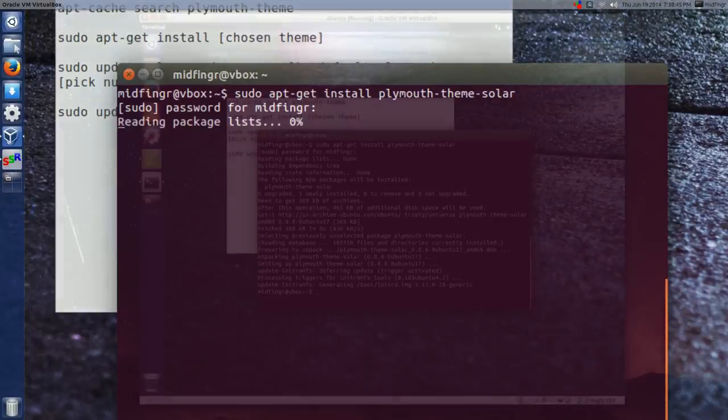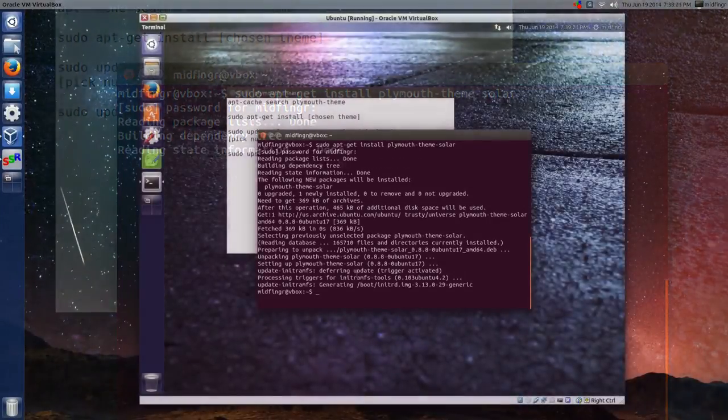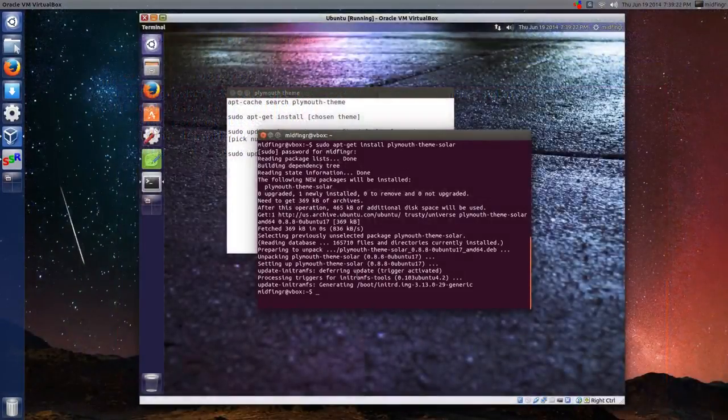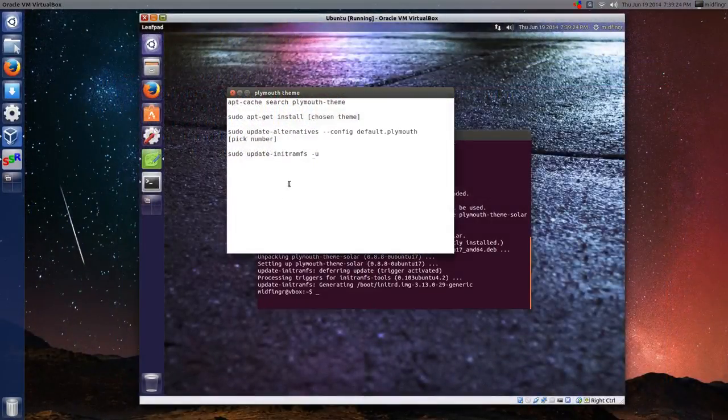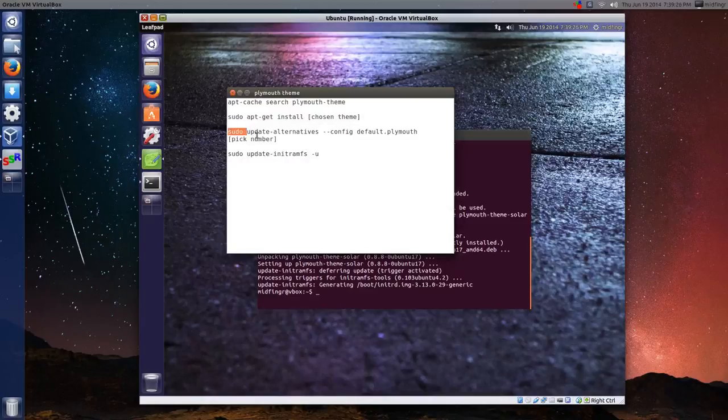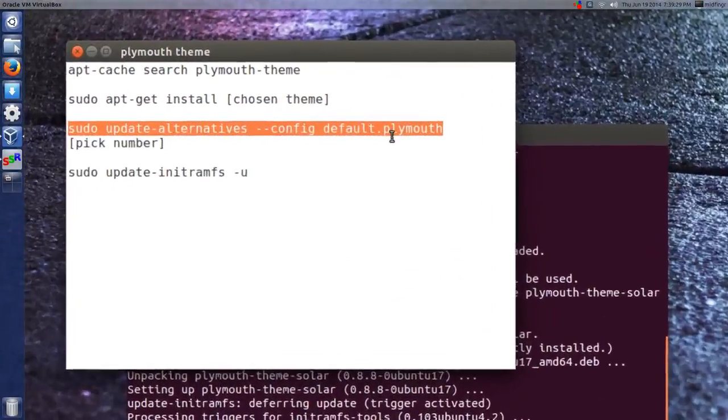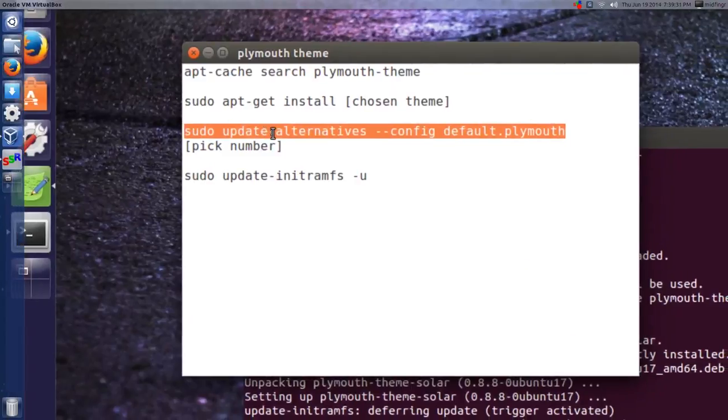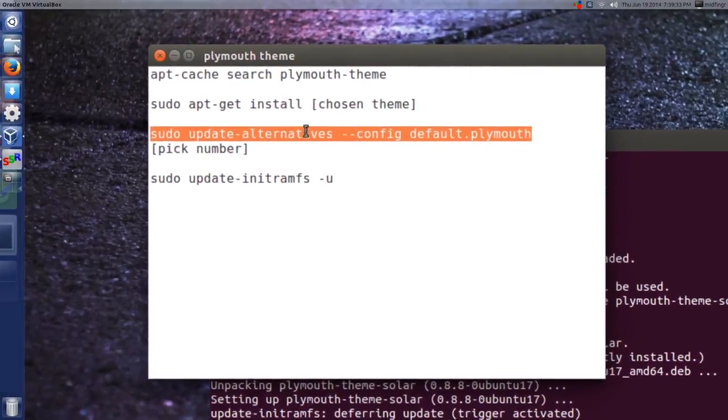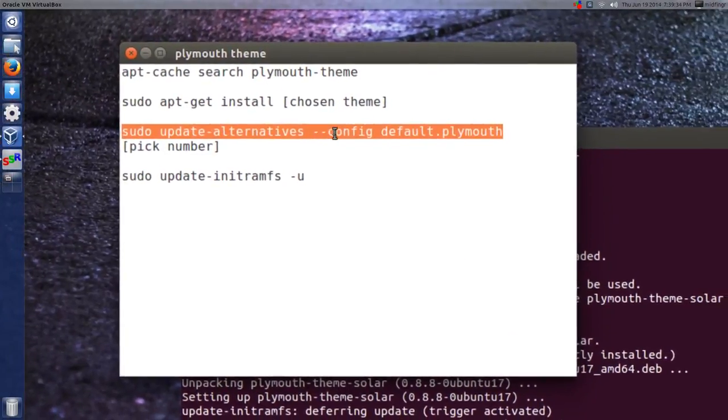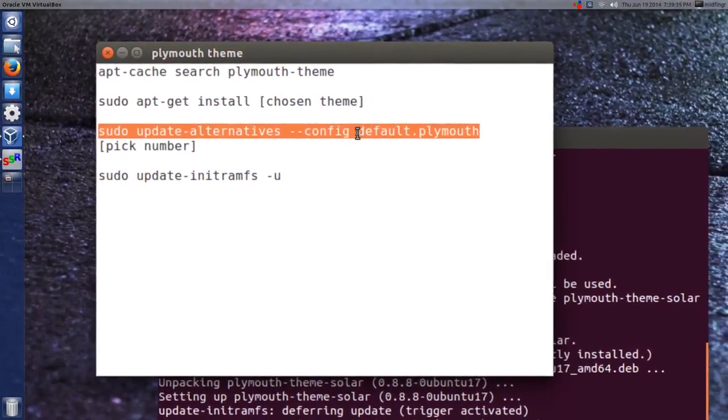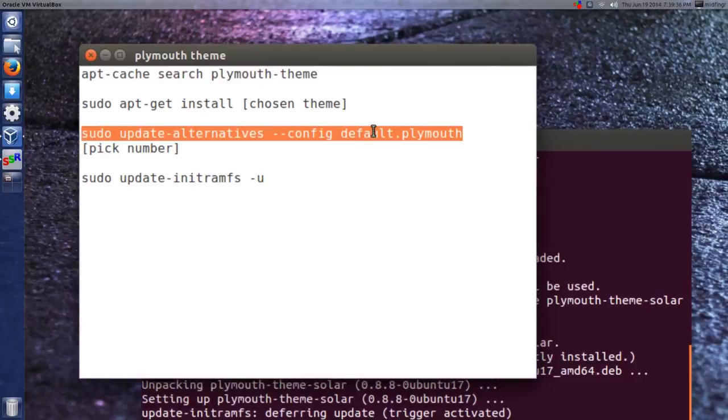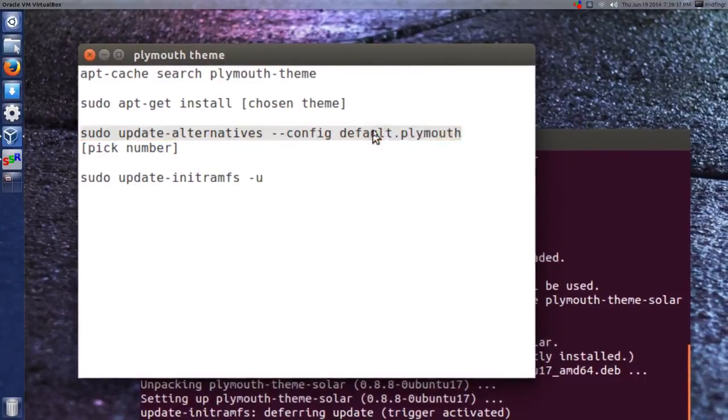password. Once it's finished updating, just one more command, I mean two more commands. This one, sudo update-alternatives --config default.plymouth. Plymouth, sorry.